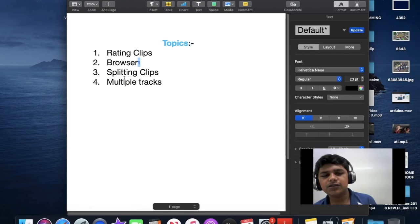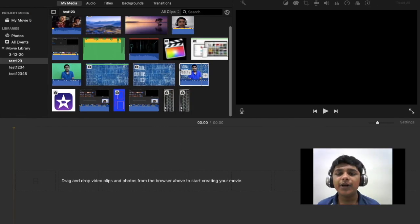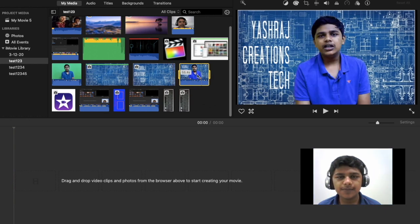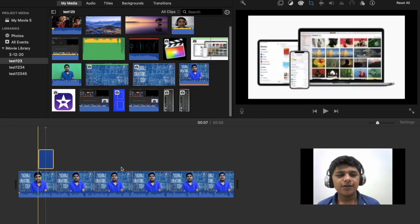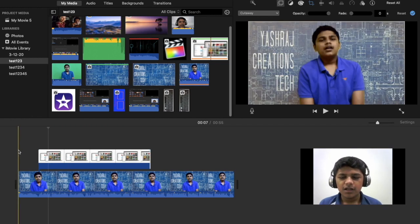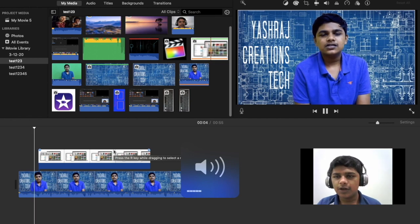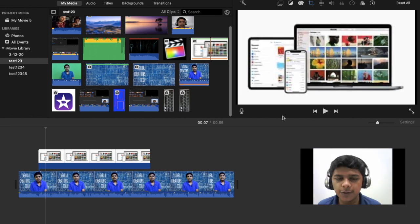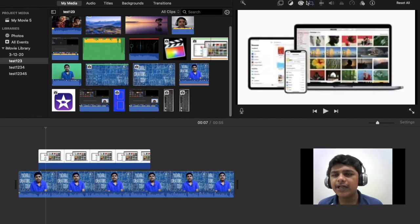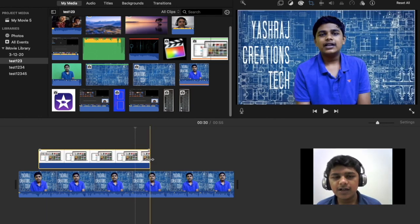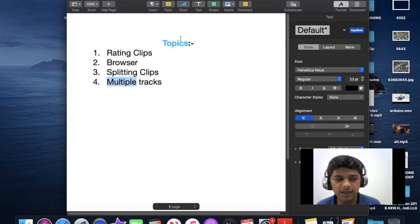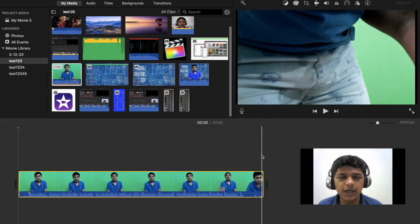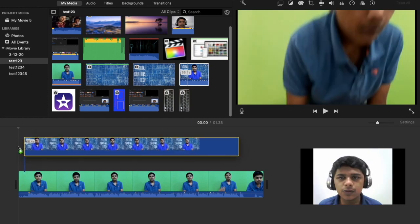Now let's learn about multiple tracks. Suppose this is a video you shot, and while it's playing you want some photos to appear on top. You can just drag photos over the video in the timeline, and the photo will appear on top while the video continues playing underneath. You can adjust the photo placement — for example, place it to the side. You can also drag another video on top, and as soon as you do that you get video overlay settings.